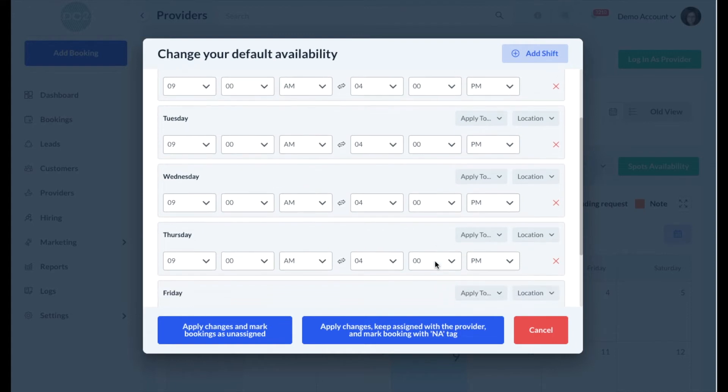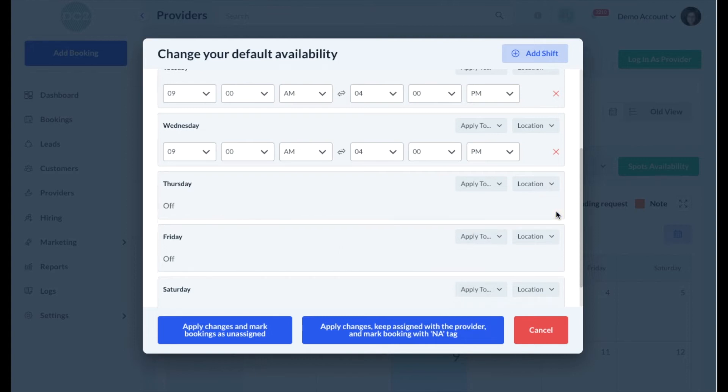As you can see, shifts have been added to the following days. If you'd like to remove a shift, simply click the red X button and the shift will be deleted.